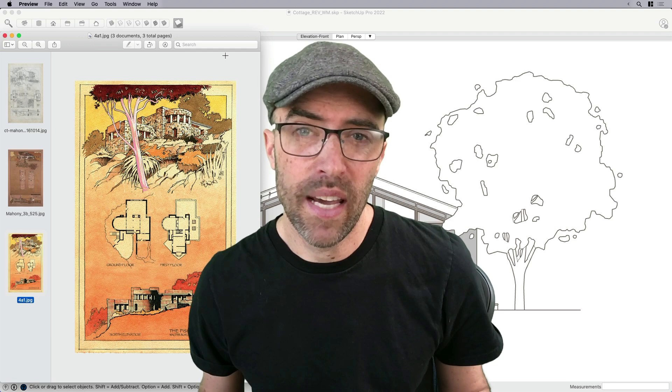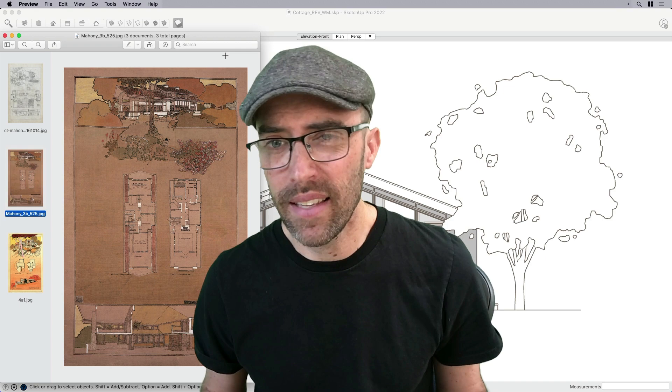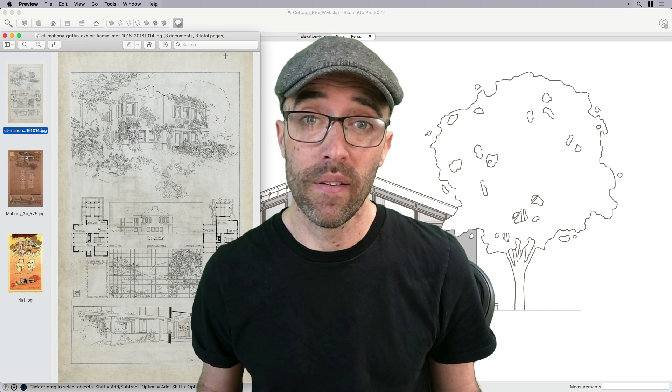And what she does so well here is the combination of plan, elevation, and perspective onto just one sheet. Also, the muted paper color tones that she uses, it allows the highlights and the shadows of the buildings to really pop out. So that's what we're going to create together now.